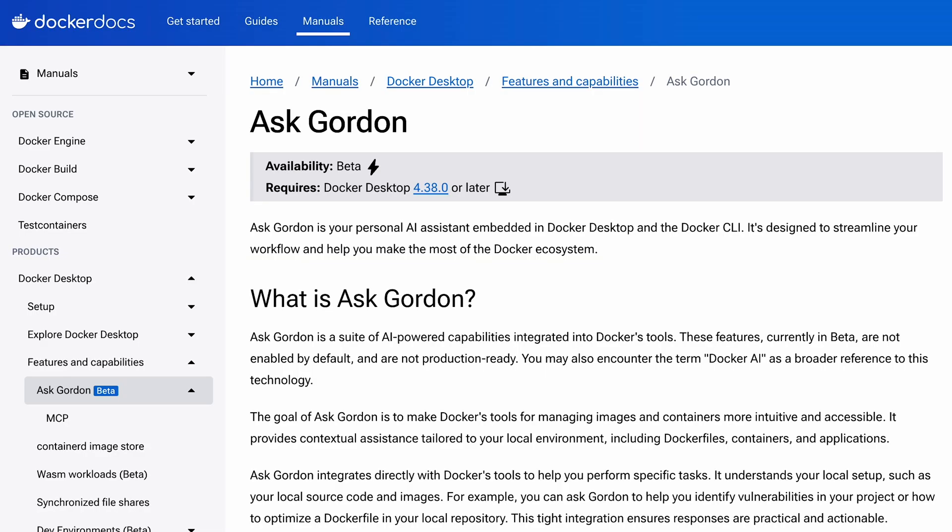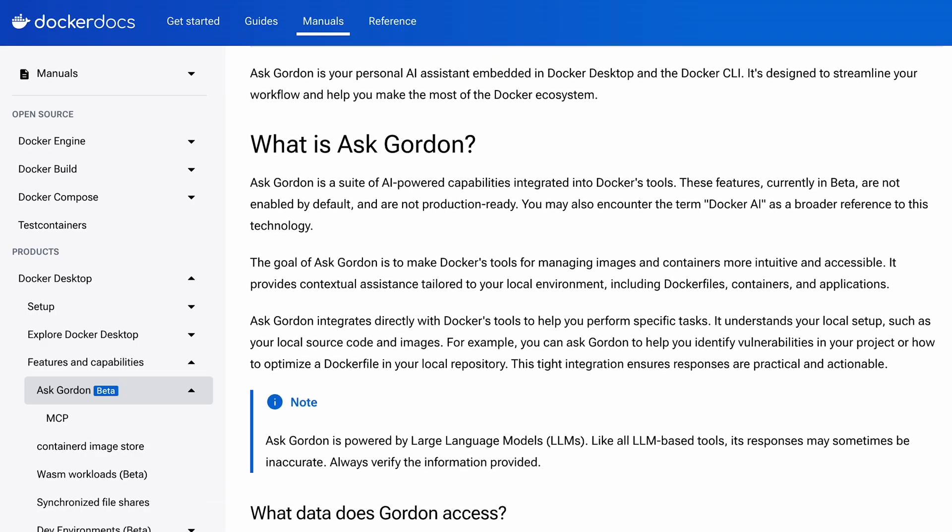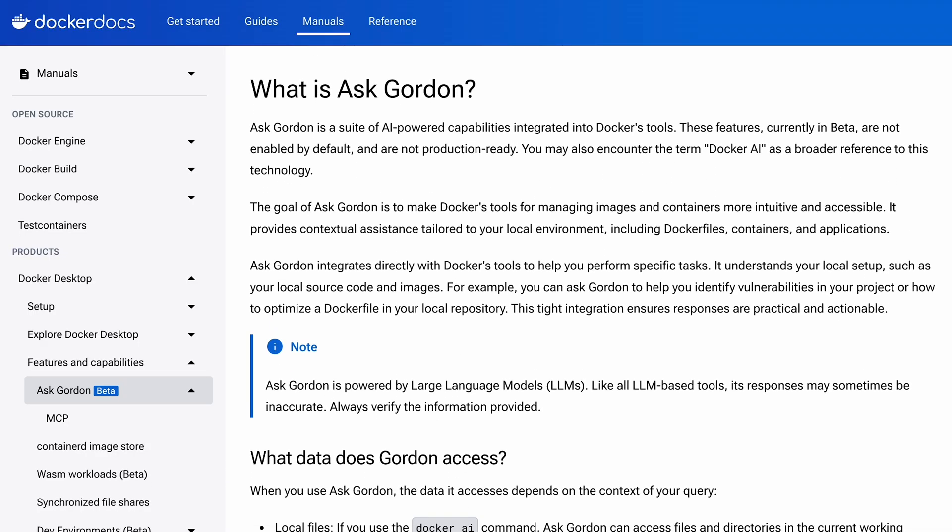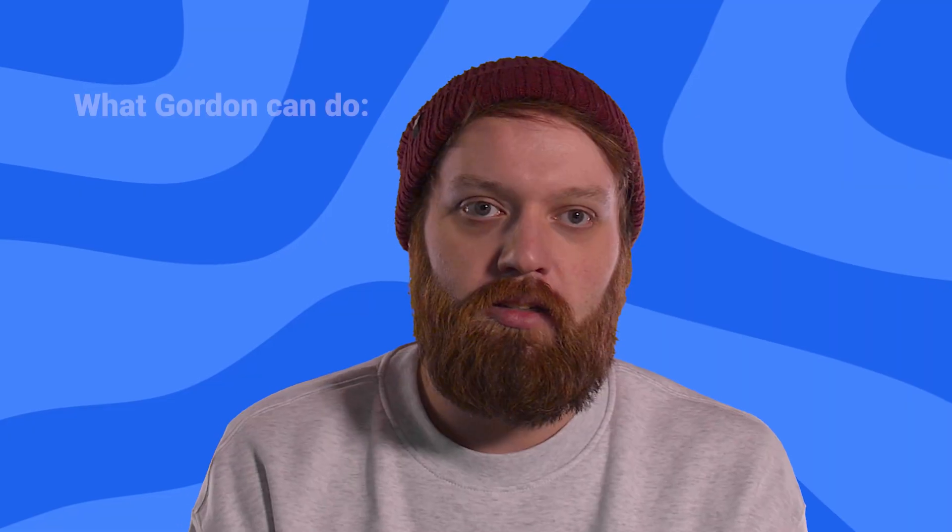So what is Gordon? Gordon is a Docker-focused AI agent slash assistant that we've been working on in the past few months. I'll demo it in a bit. Our initial goal here is to make it the best assistant available for all things Docker.